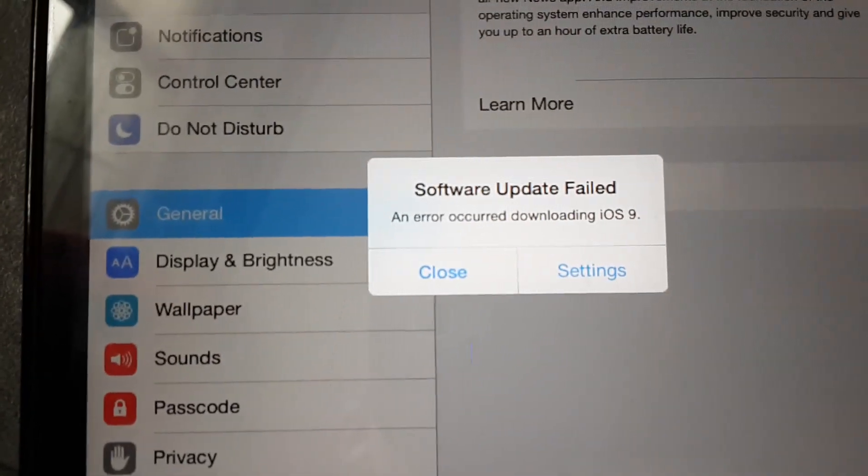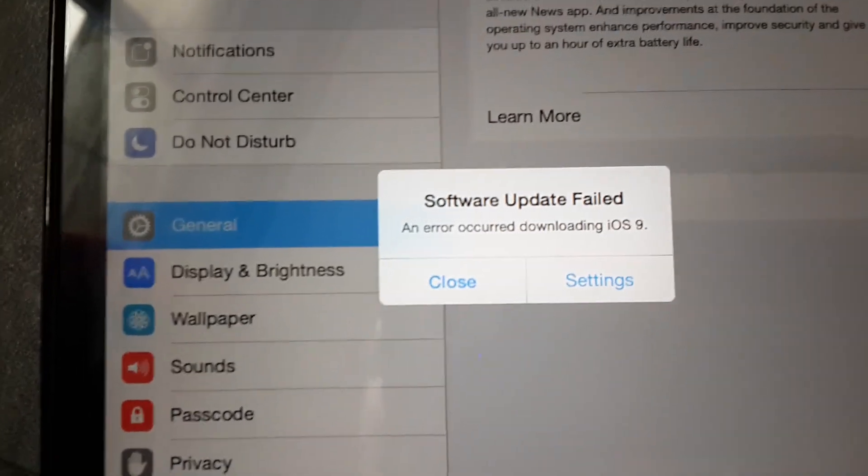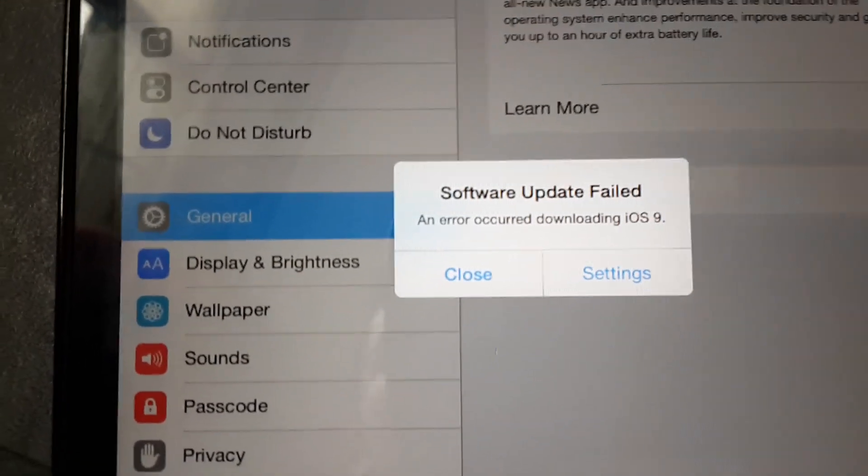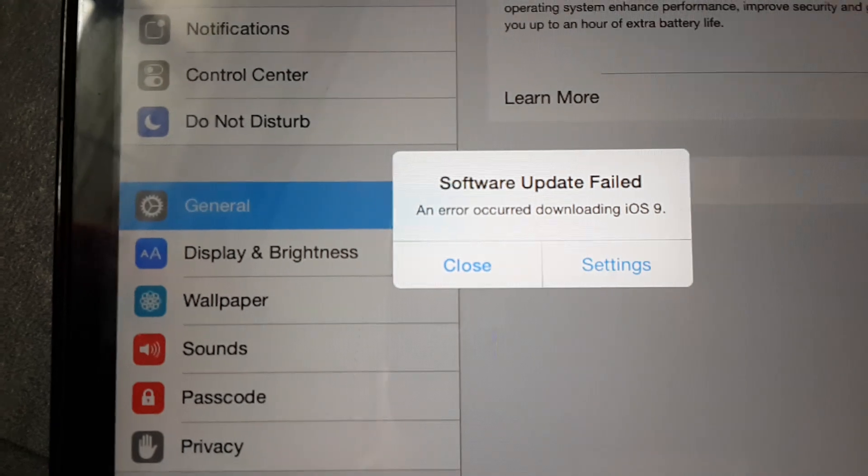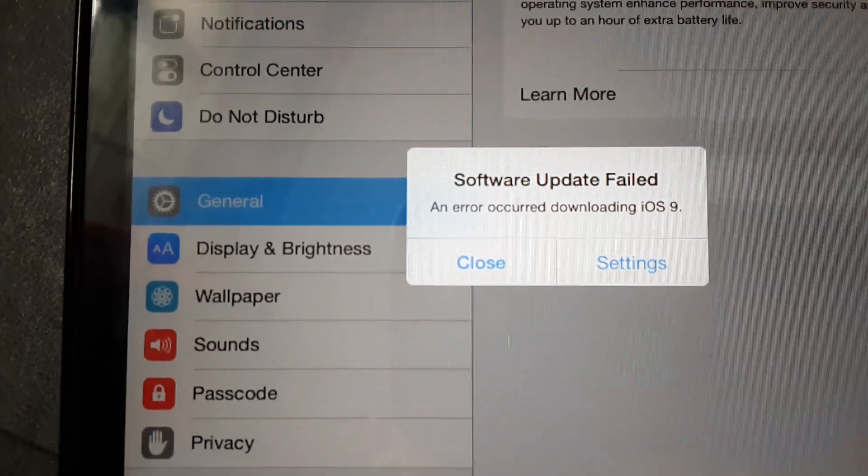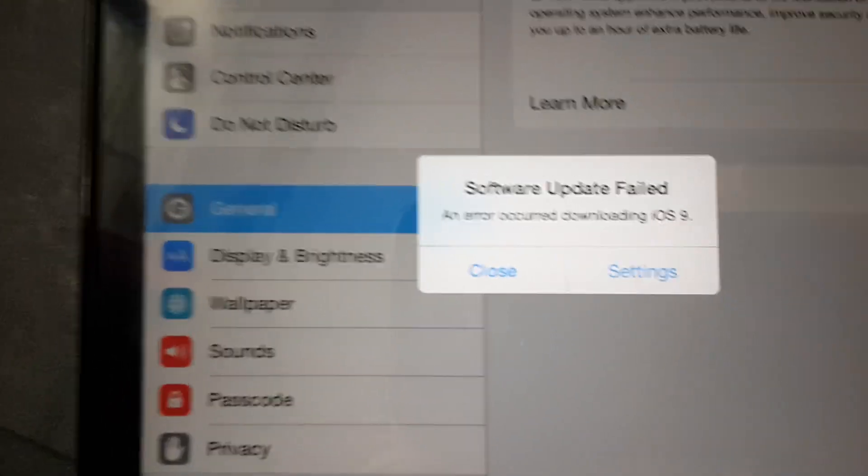So I hope you understand why this error occurred. I'm TechPocket, and I'm gonna see you in my next video.